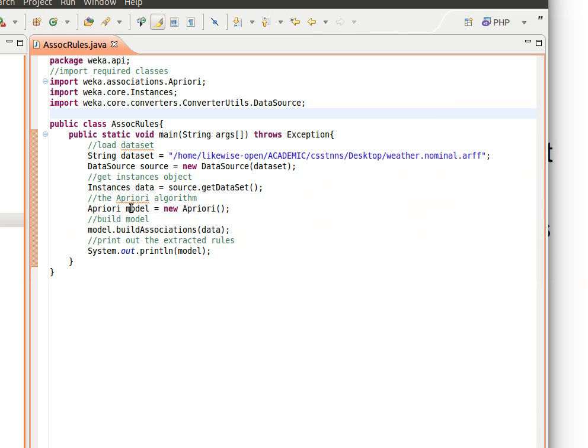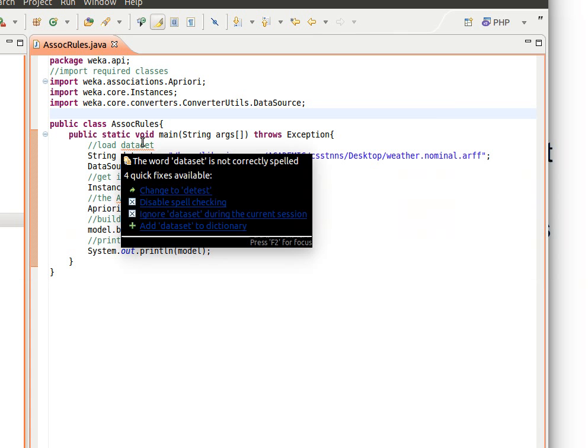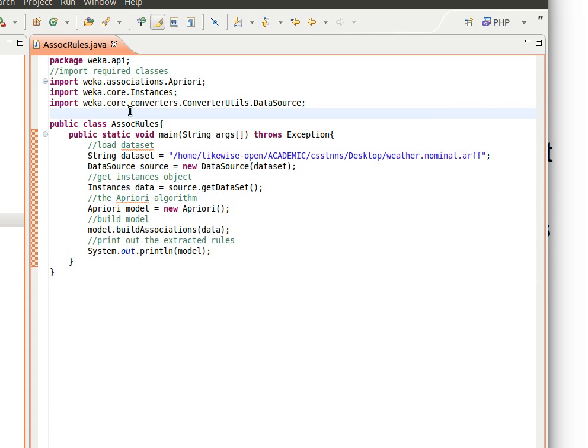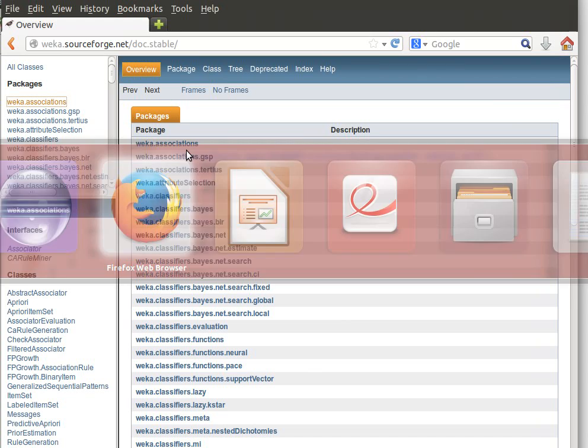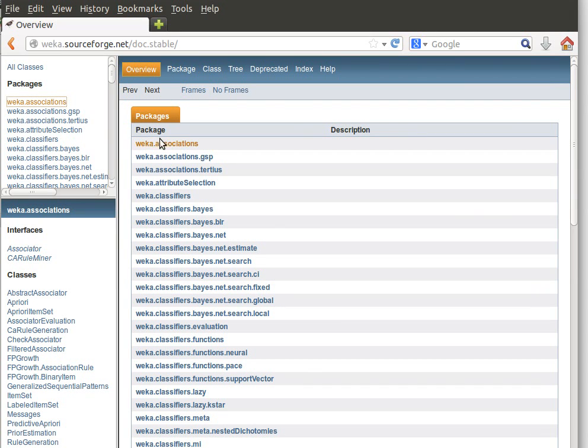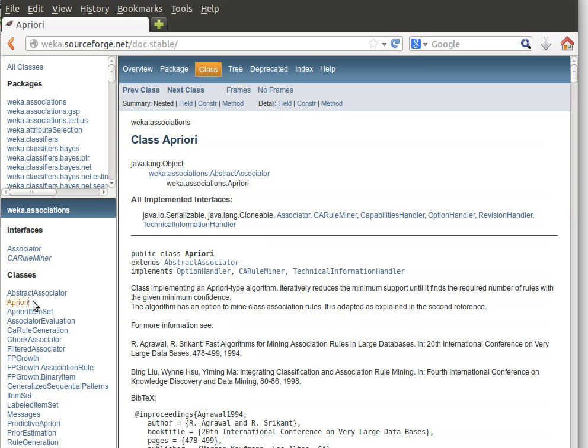Now in WEKA it's quite simple. All you need to do is just go to package weka.associations.Apriori. So if I show you here, we have here this package weka.associations and here we have several classes. One of them is the Apriori class.